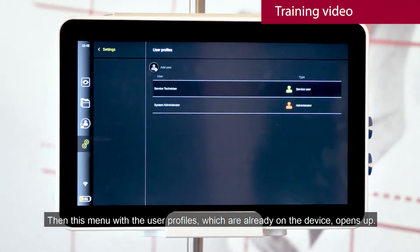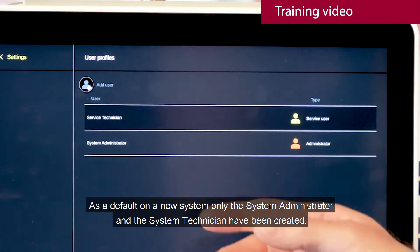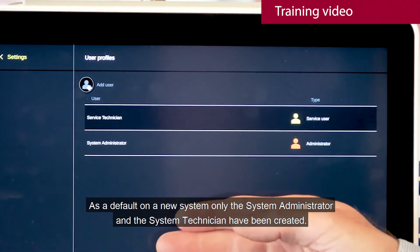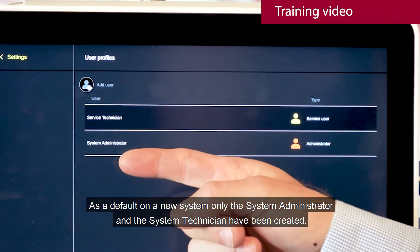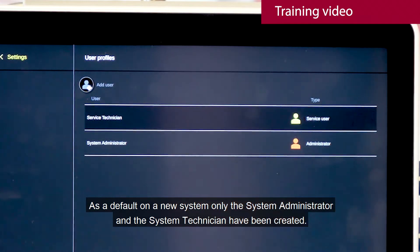Then this menu with the user profiles already on the device opens up. As a default on a new system, only the system administrator and service technician has been created.